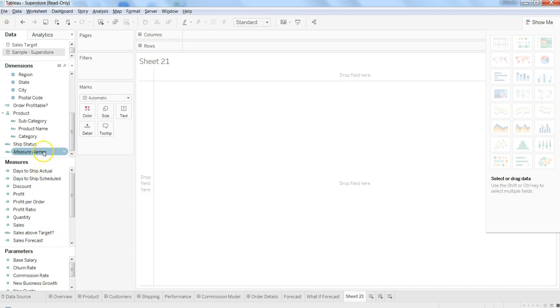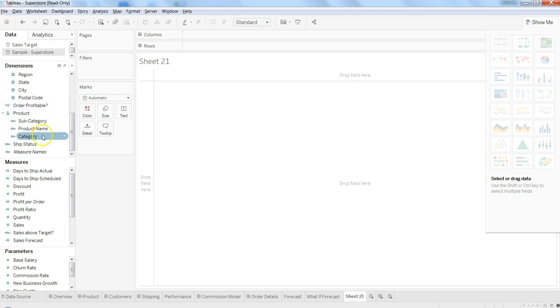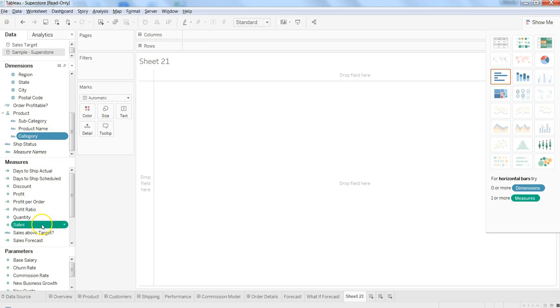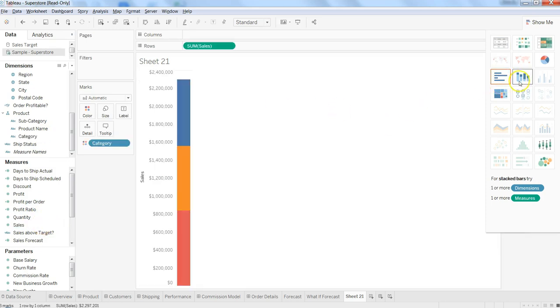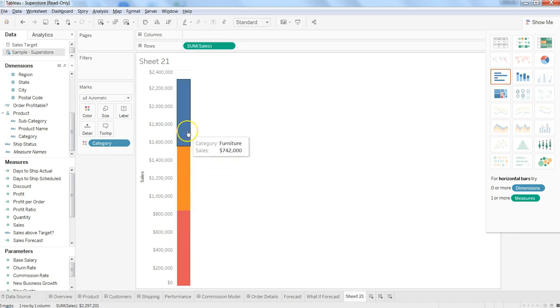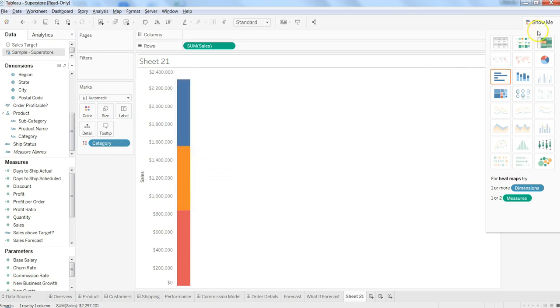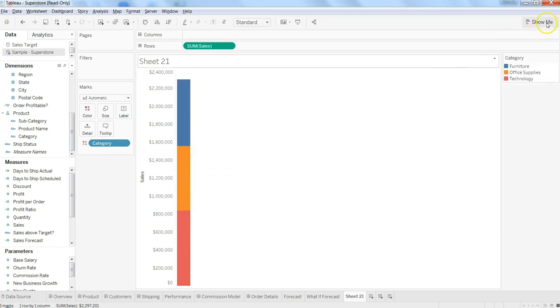Let me select in this case category and sales and let's create it. Here in this case, since we have selected the stack bar chart, it has created one stack bar chart.